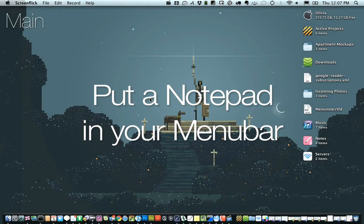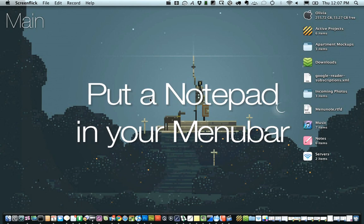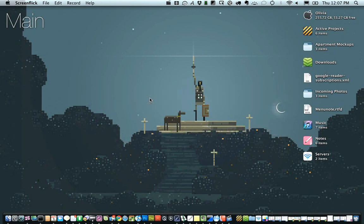If you've ever felt like you needed a notepad in your menu bar just to save some plain text or something, there's a really easy way to do that using Fluid, a site-specific browser application for the Mac, and just an HTML document.